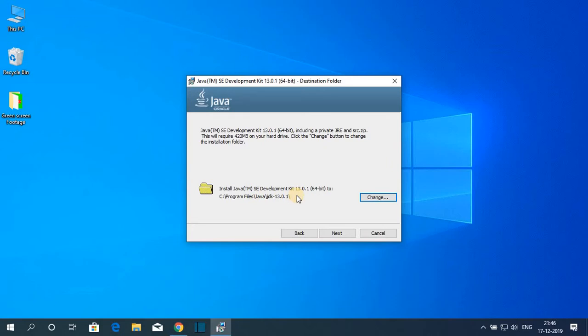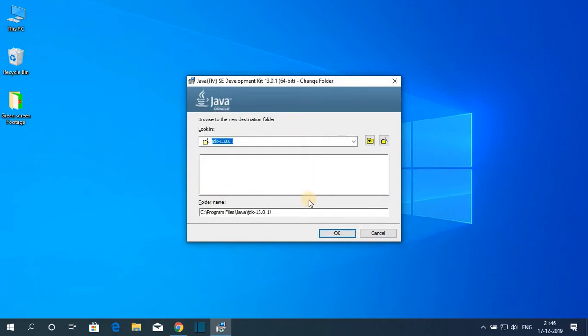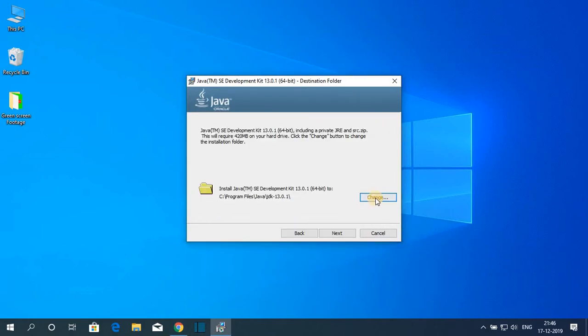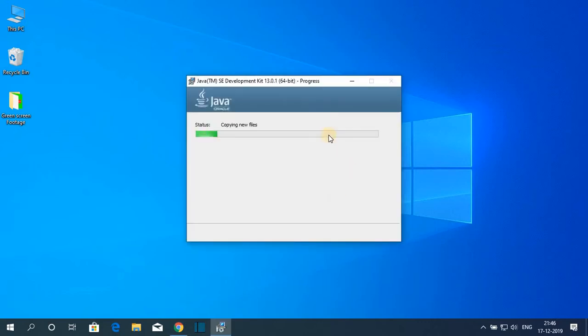If you want to change this location then simply click on this change button and from here you can select your location where you want to install. For now I'm just going to keep it default then click on next and here you can see it is installing Java JDK 13 on Windows 10.